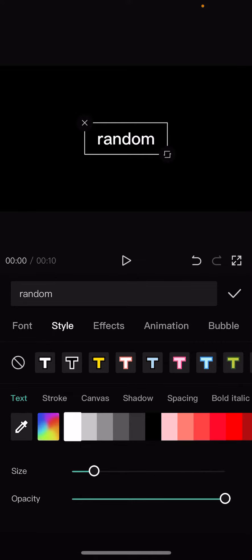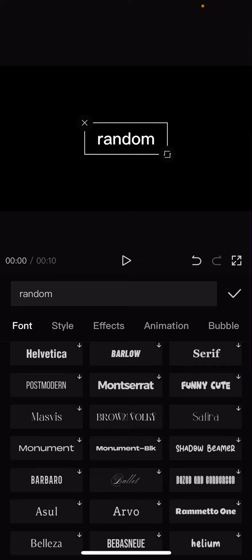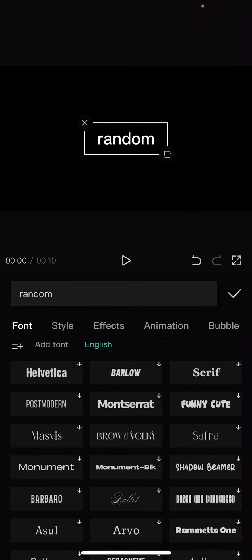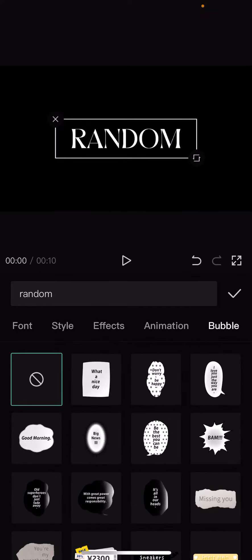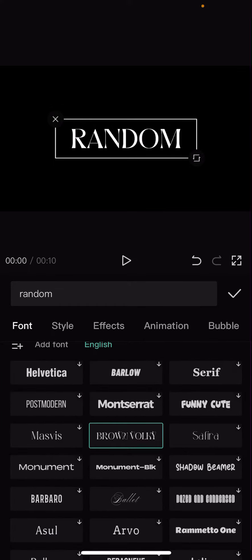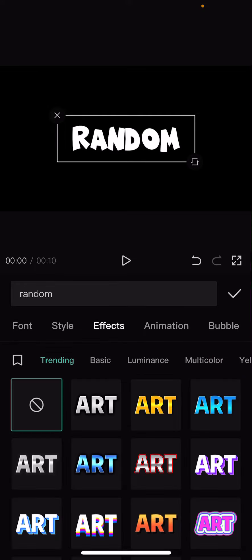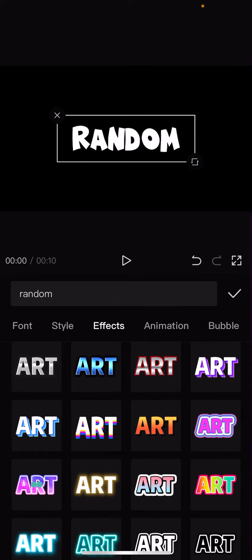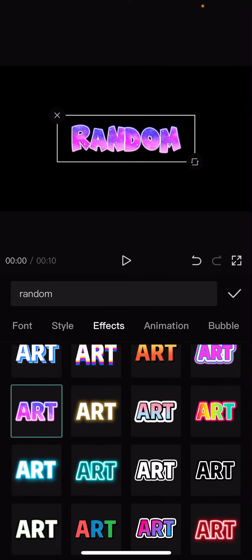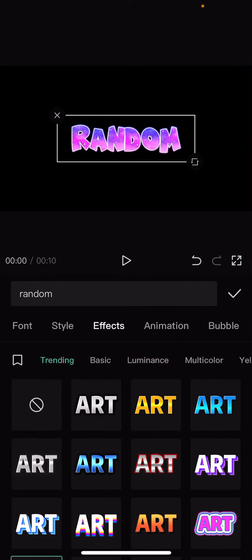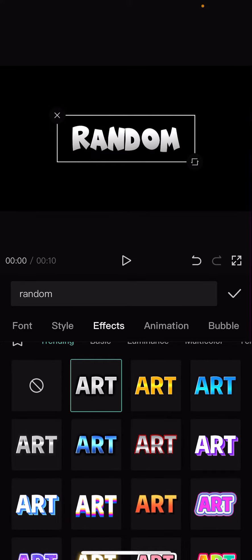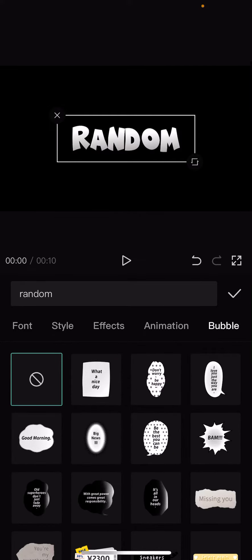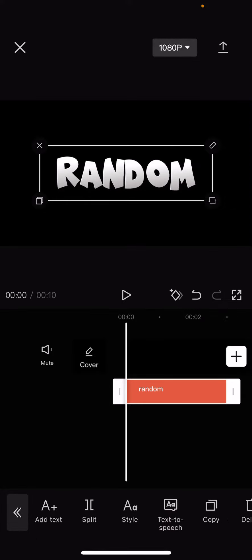I'm also going to change the font as well. Let's see, which font do I want to use? Maybe this one. You can also change the effects as well if you'd like to. Something like that. I'm just going to select this style, this plain style.